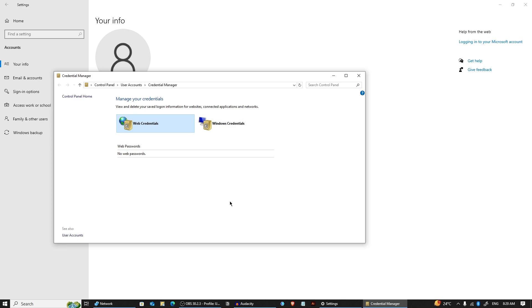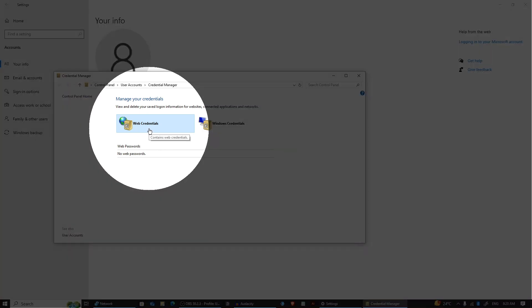In the Credential Manager, you will see two main sections. The first is Web Credentials, where saved passwords from Microsoft Edge or Internet Explorer are stored.